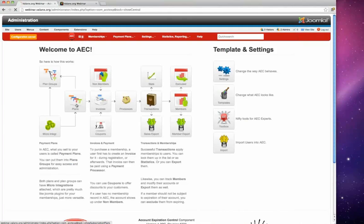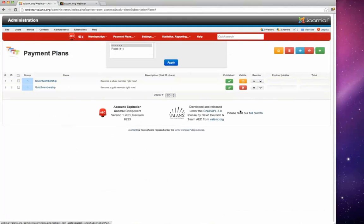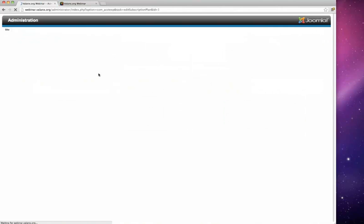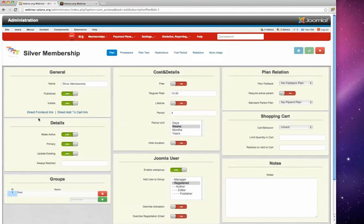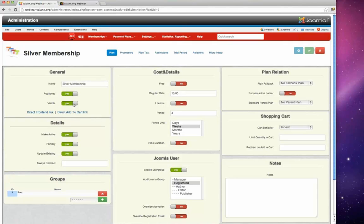The plans aren't visible yet. David explains you can publish or unpublish a membership and separately control its visibility in the list. You can create hidden membership plans, and there is a direct front-end link for each plan — if you give that link to a user with 'Plans First' enabled, they'll be directed straight to that plan and then registration. You can even link to a specific payment processor.